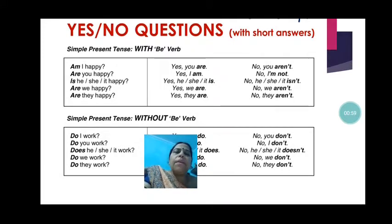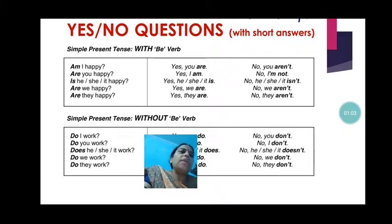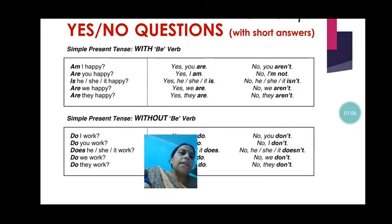Are we happy? For the plural: yes, we are; no, we aren't. Are they happy? Yes, they are; no, they aren't.